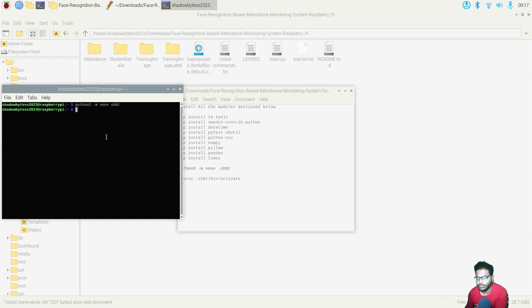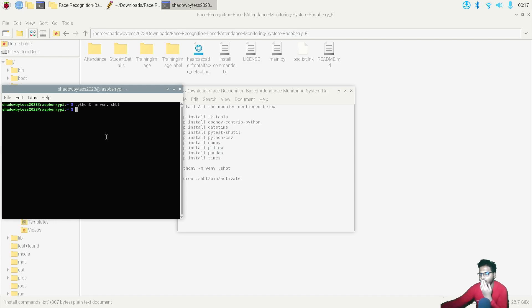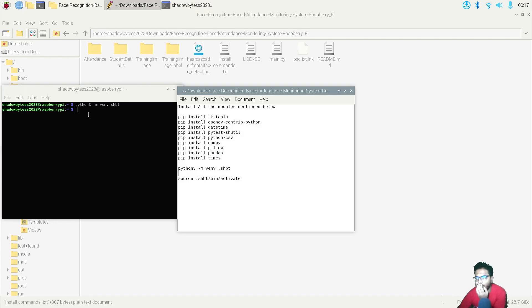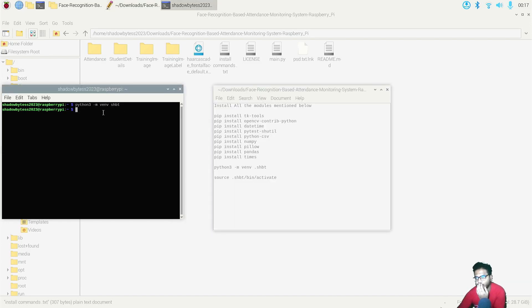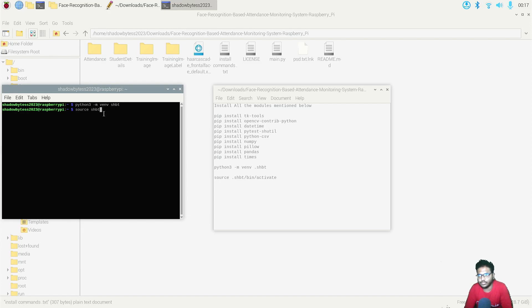Now what you need to do is, wait a minute, virtual environment is not exactly activated. Okay. So now you need to type here: source shbt, the name of your virtual environment. As I have named it as shbt, so I will type shbt slash bin slash activate.